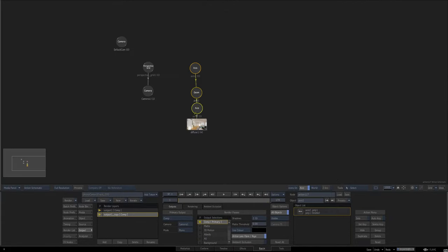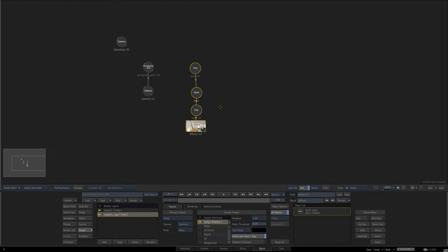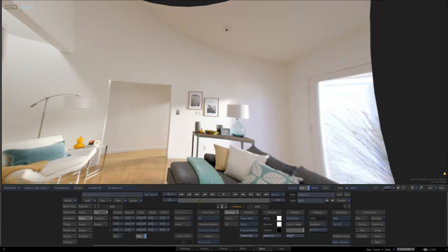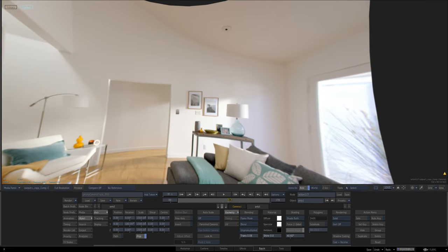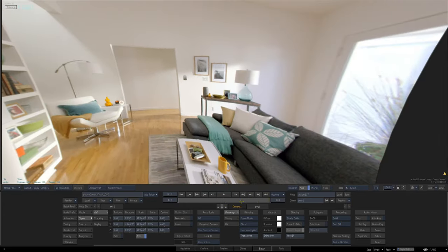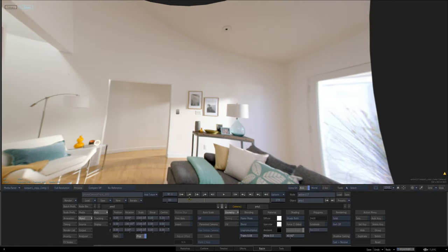If we texture that with our still image and turn off wireframe, we start to get something that kind of looks like the camera moving around in the scene.